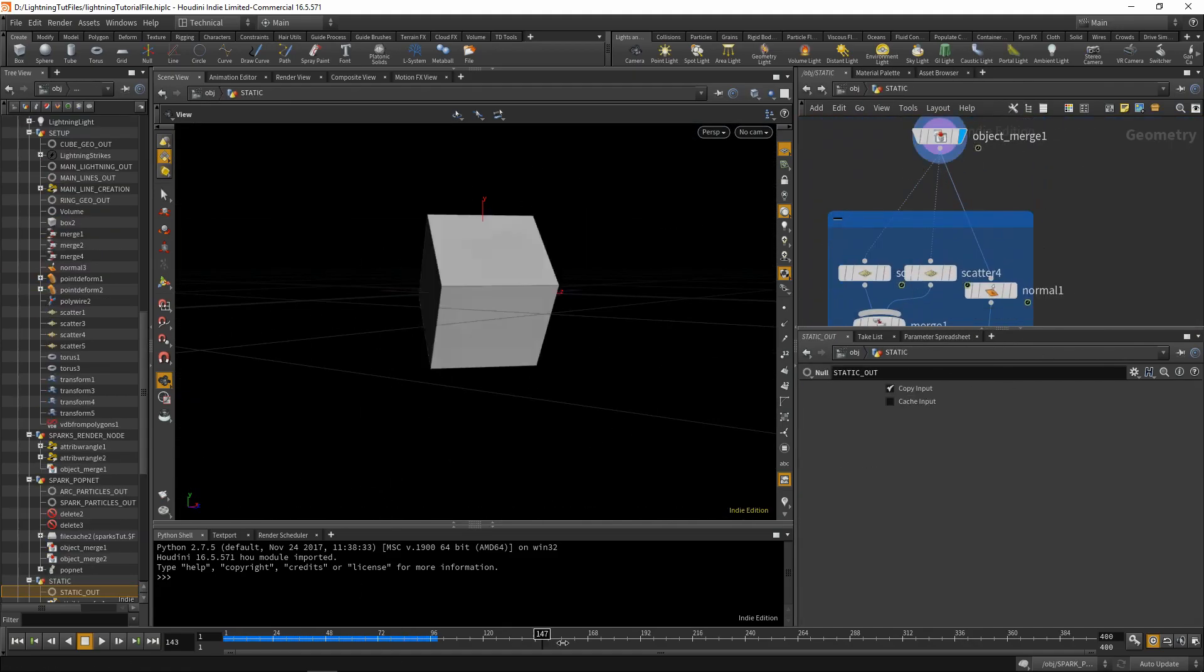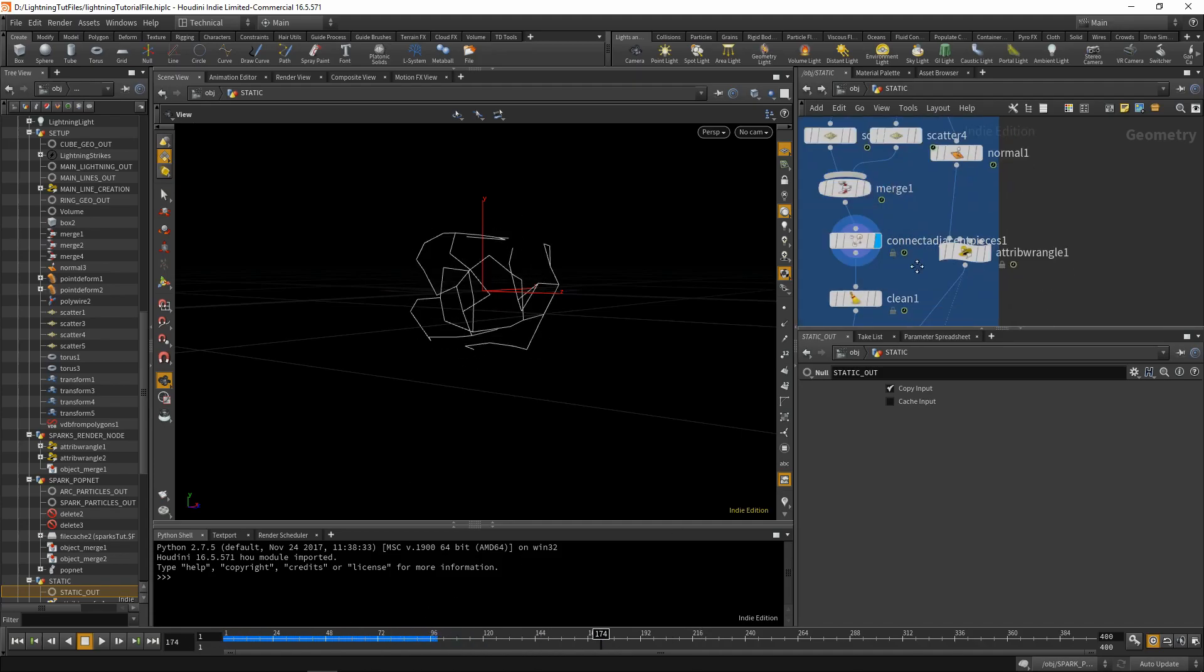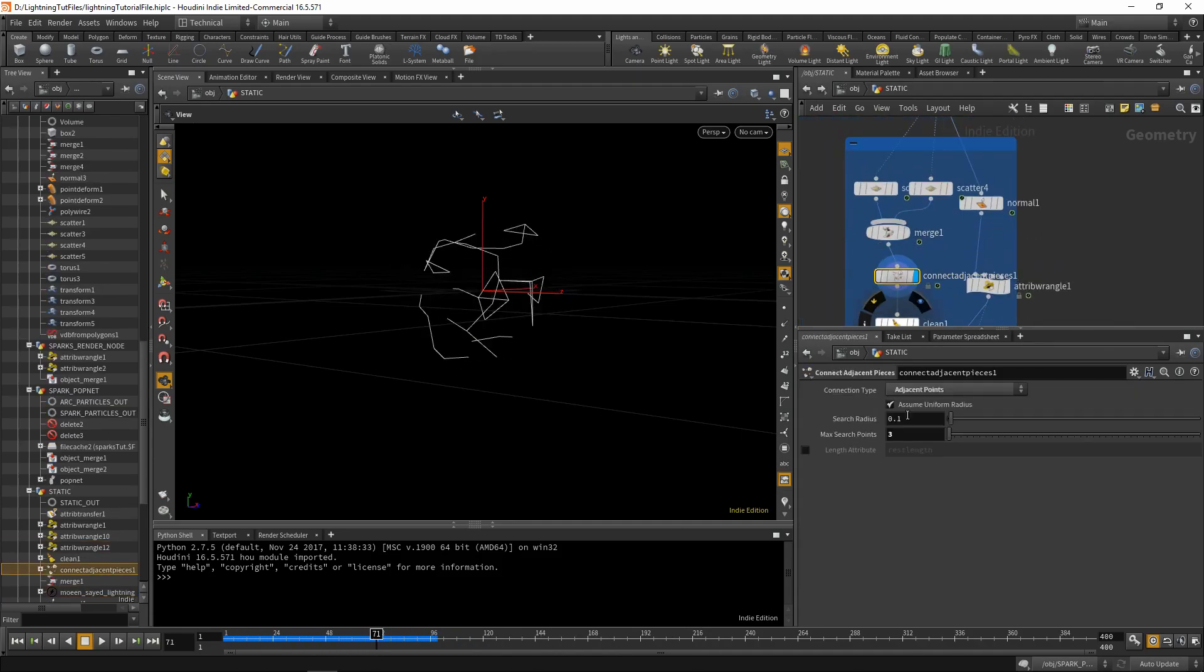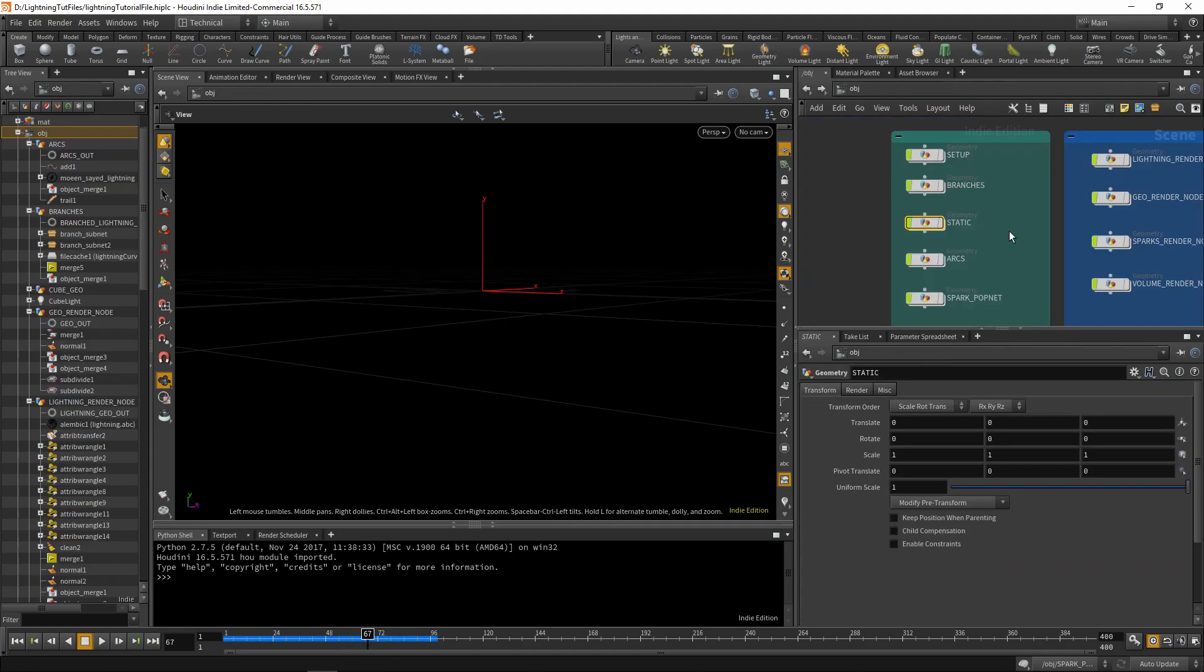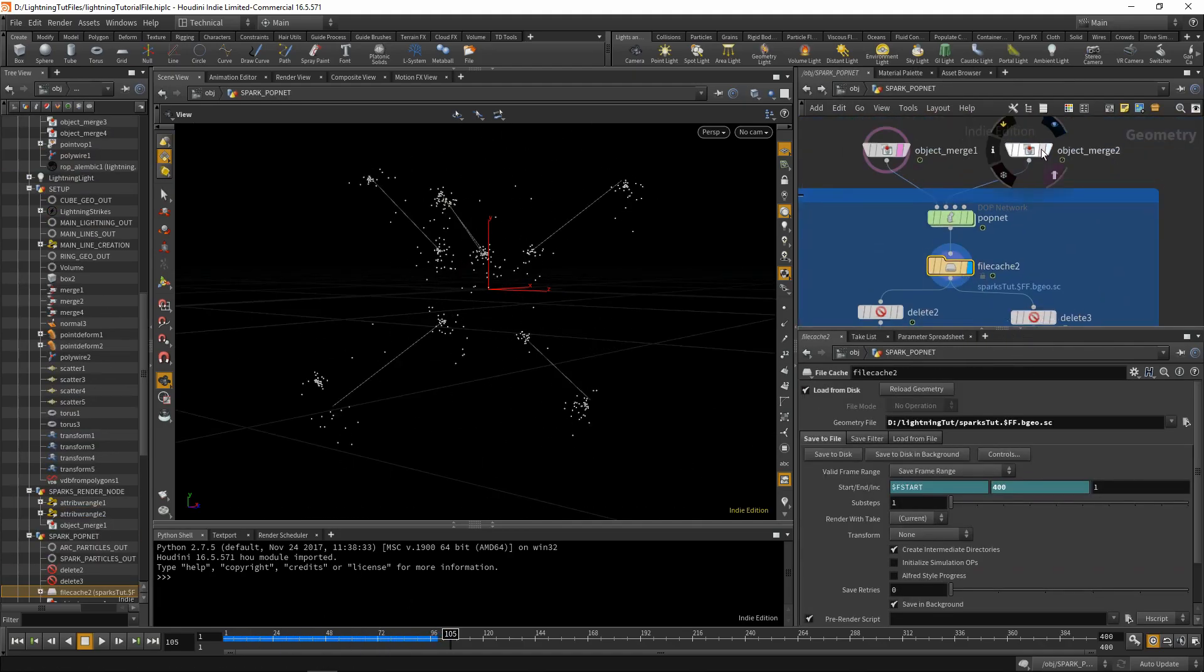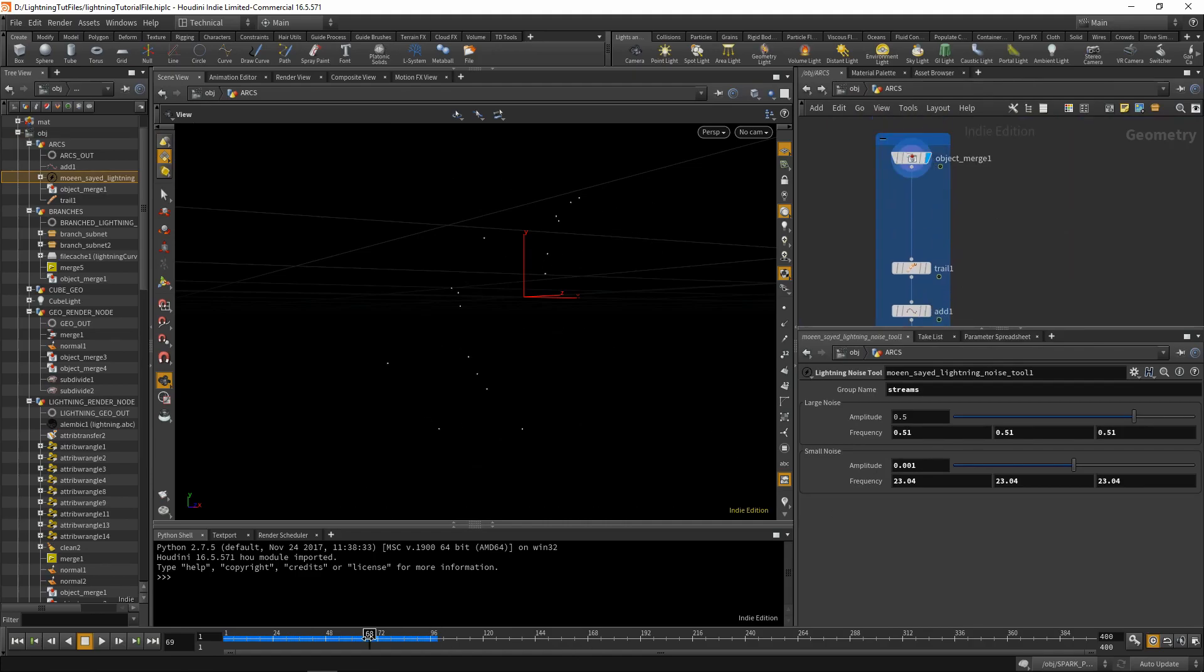We go over creating a digital asset to quickly add the lightning shape and noise to curves and then we add the branching effect. We then cover all of the supplementary effects such as sparking, static and arcing.